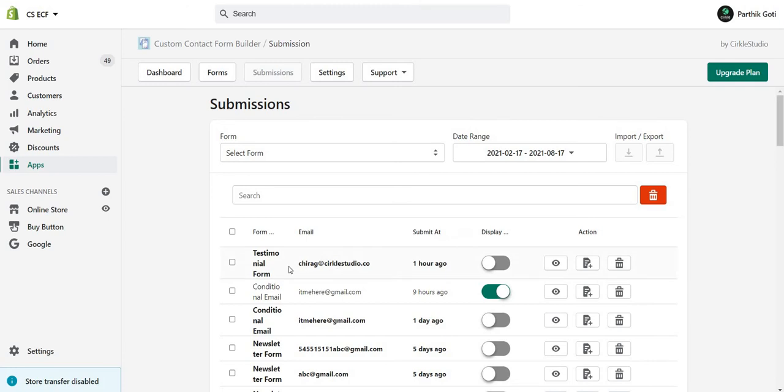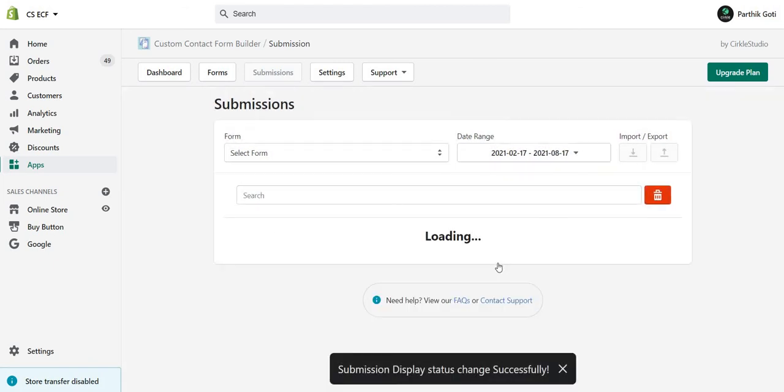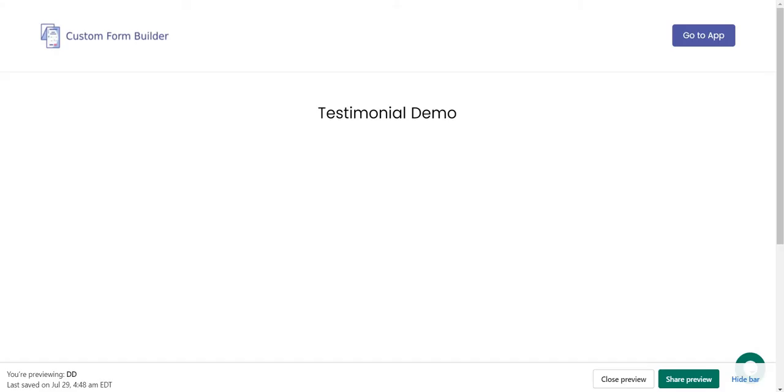Find the data of the testimonial form and you have to enable it to display on the frontend side. Let me just enable this form.